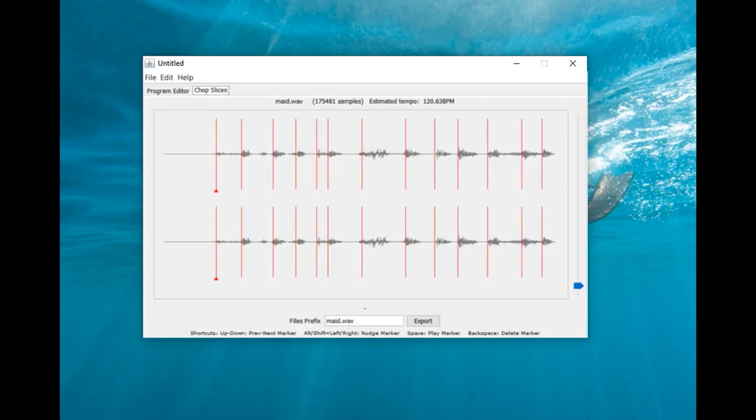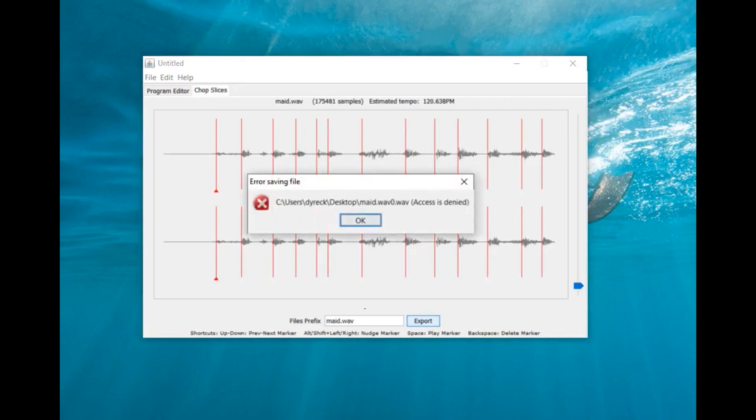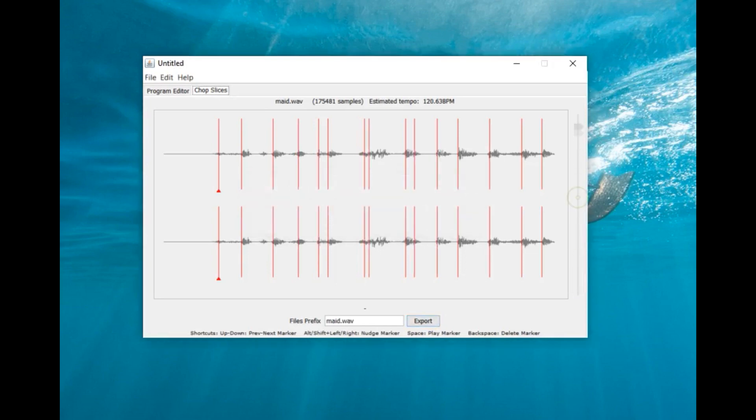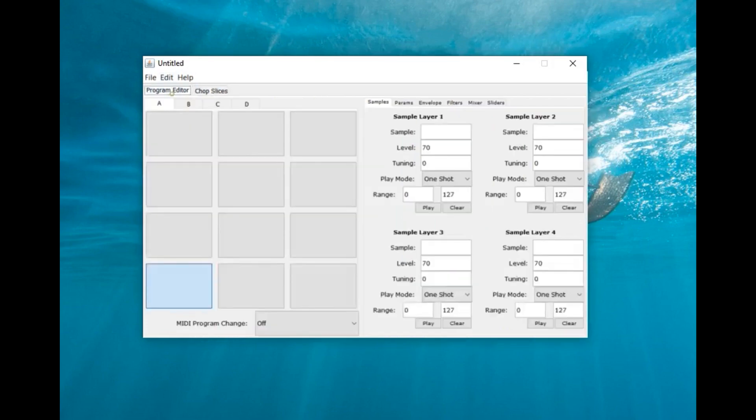When you're moving the slider, it'll change the transient points. I think you could change it with the arrow keys and the space bar also. Basically, you're doing your chops, assigning your chops. After you're done, you press the export button.